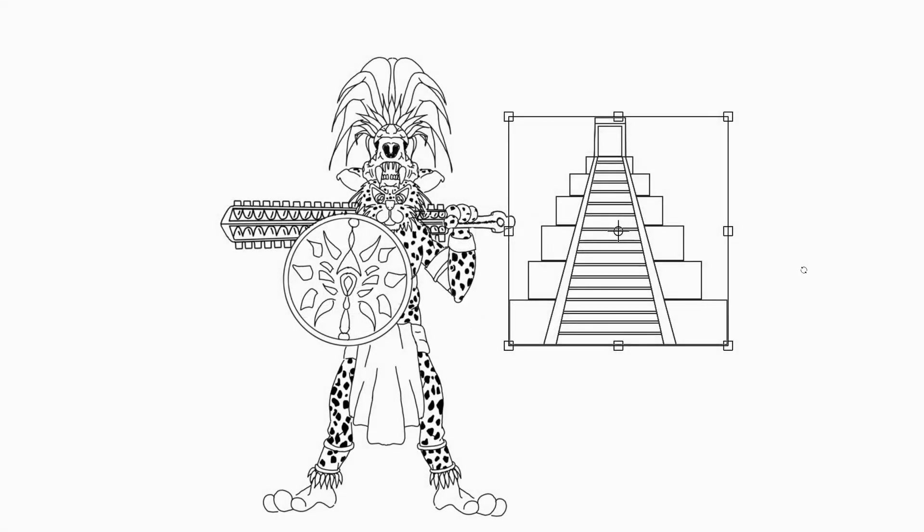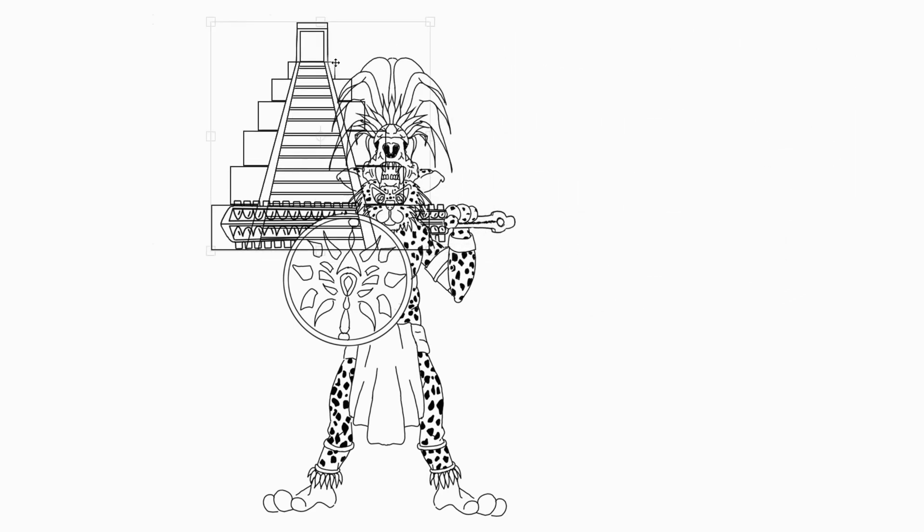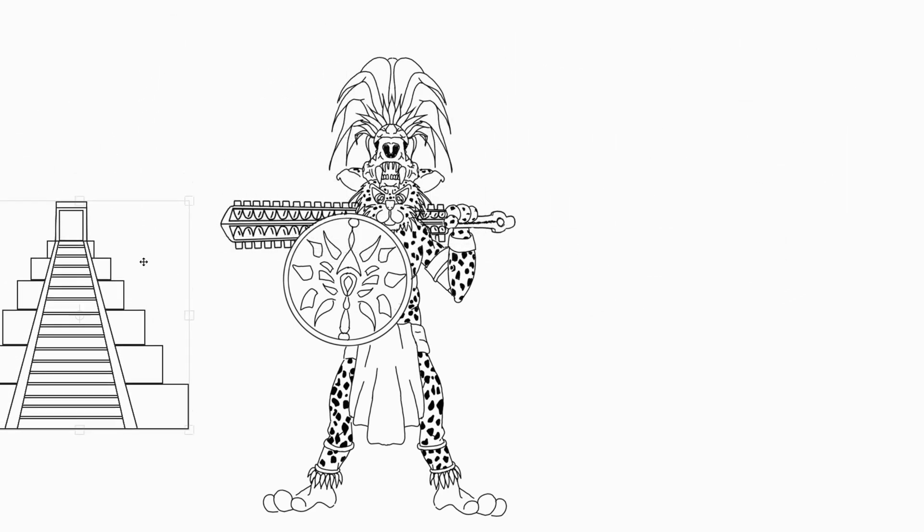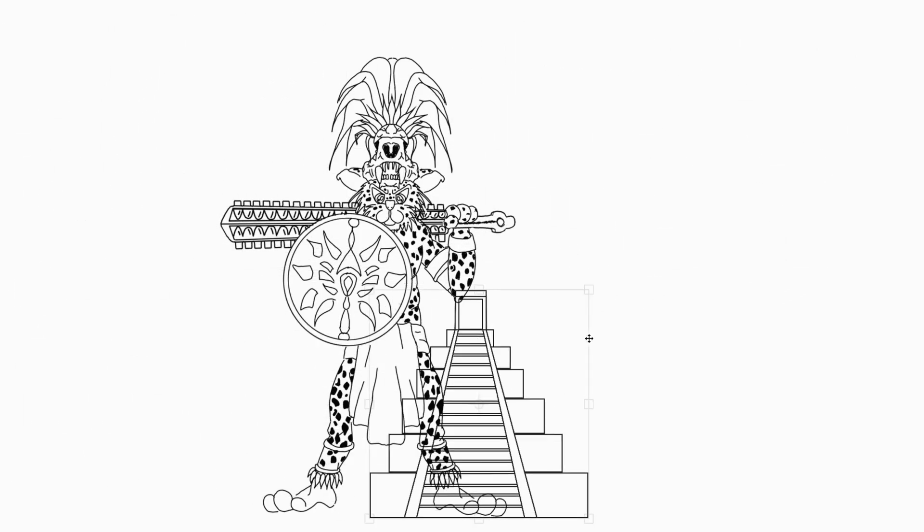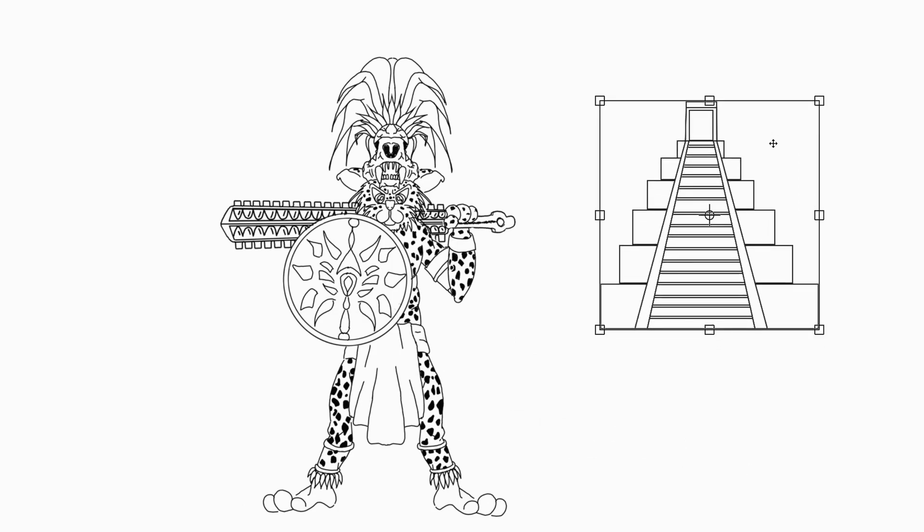To move your image around the canvas, hover over the frame until you see the cross arrows. Holding down the left mouse button, you can now move the image.